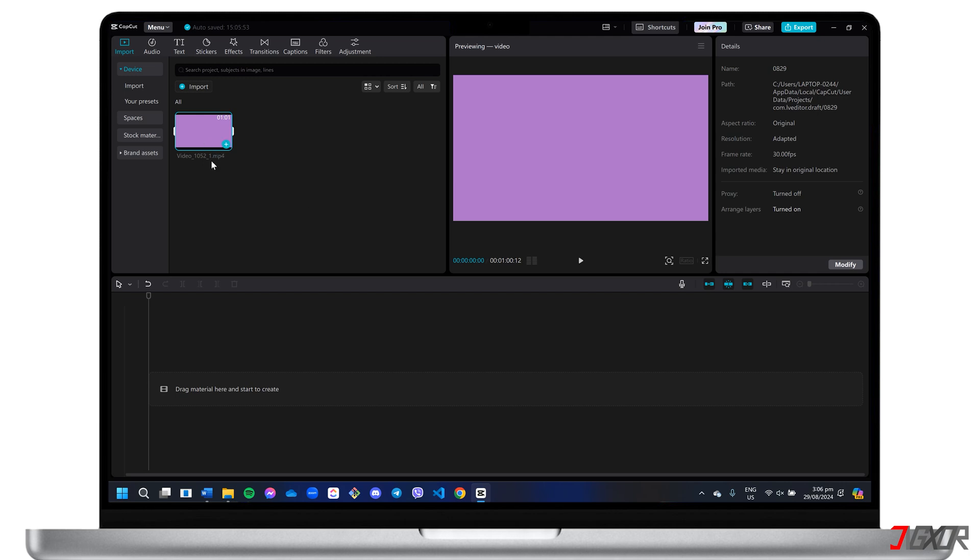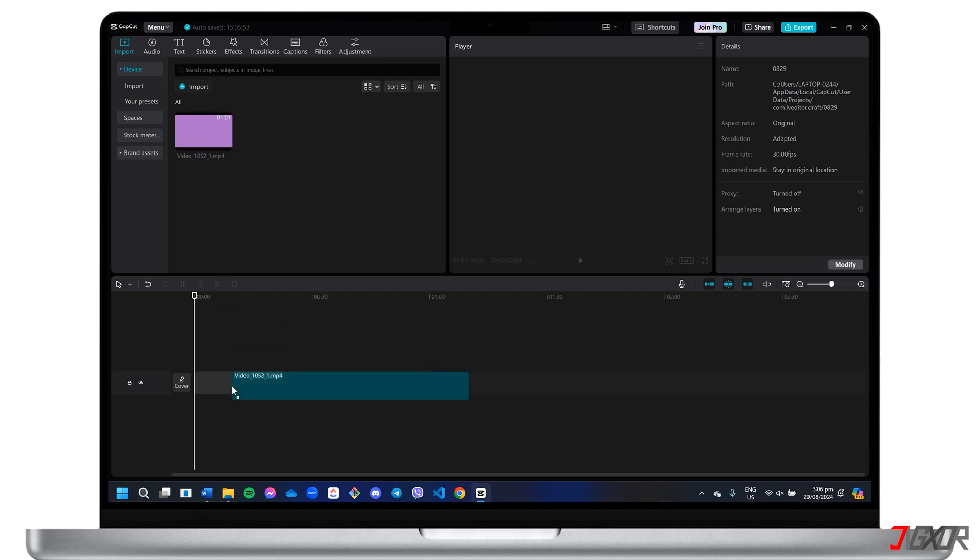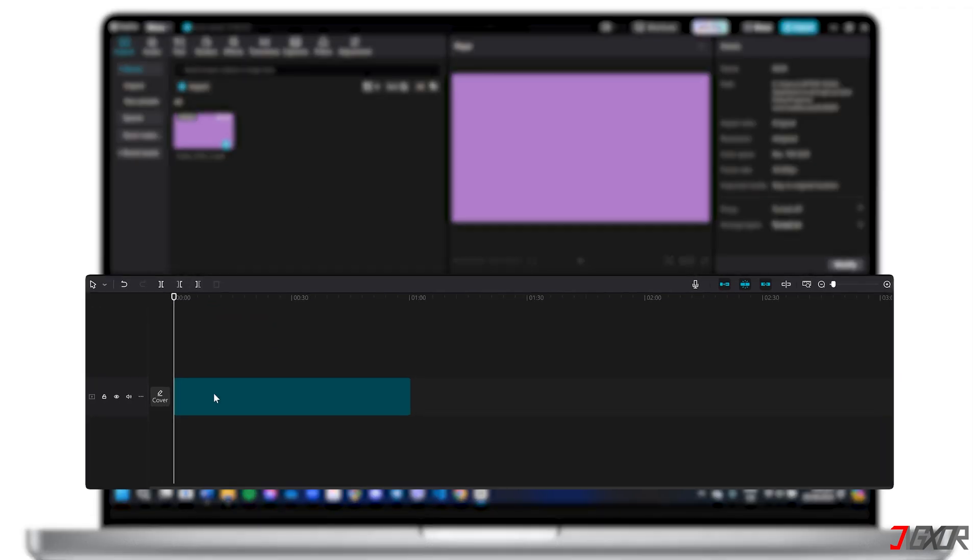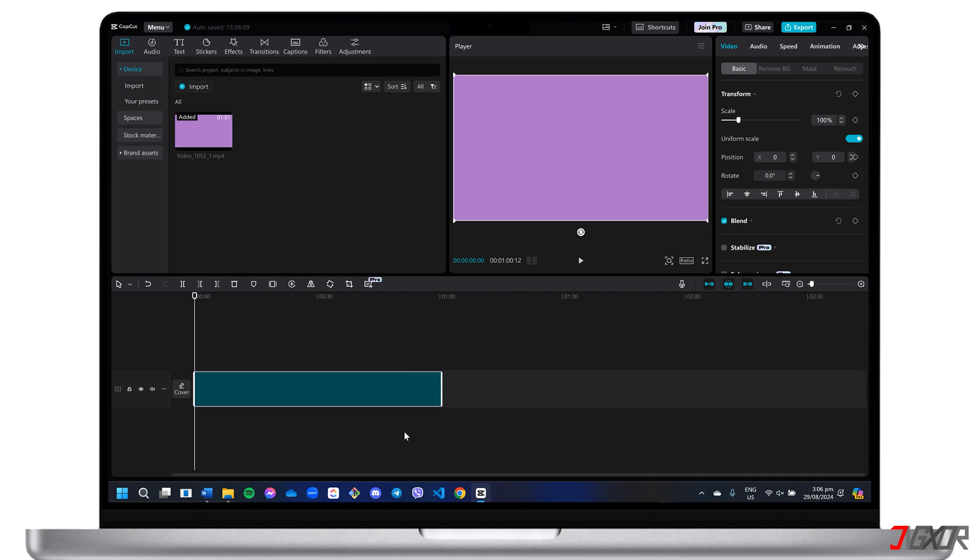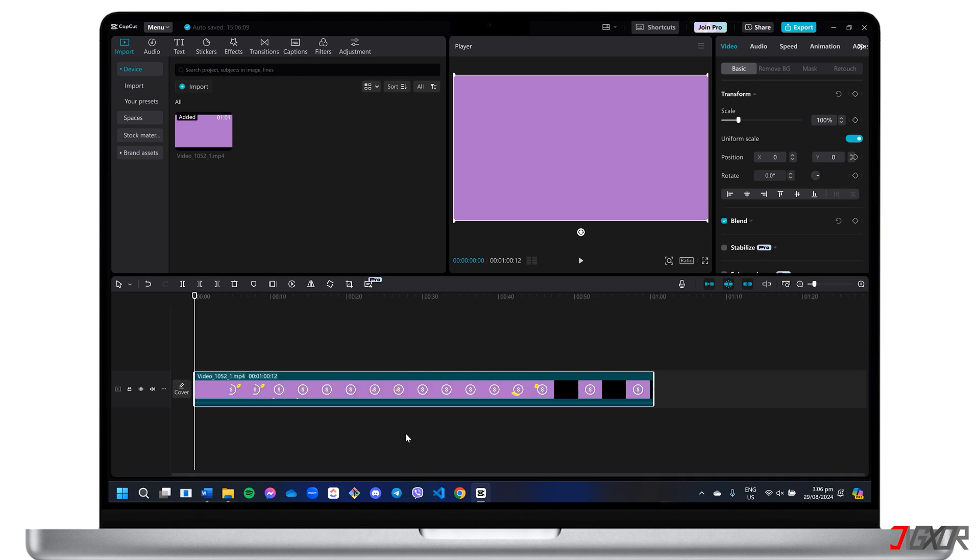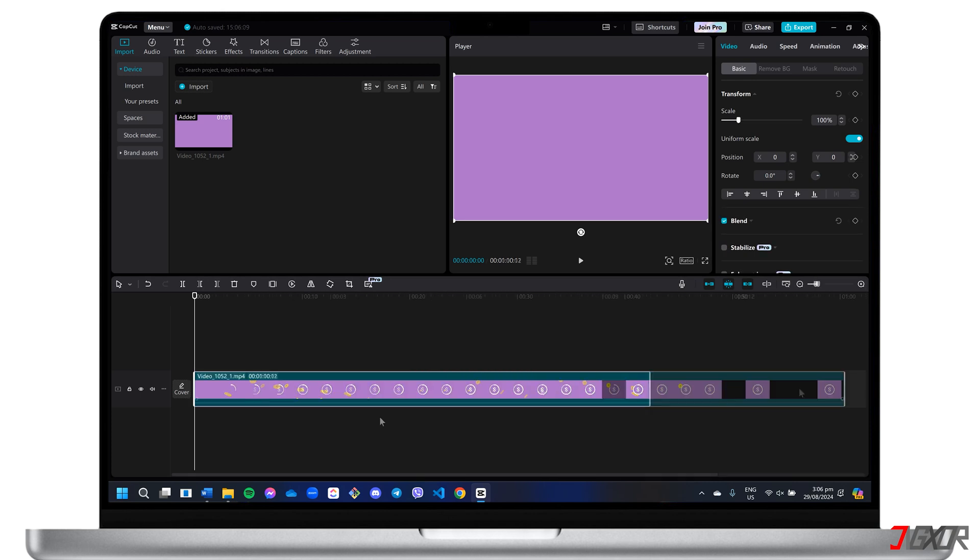Drag your chosen background video or image into the editing panel below, and then adjust its duration to a suitable length. Five to ten seconds is generally sufficient to introduce your brand without losing viewer interest.